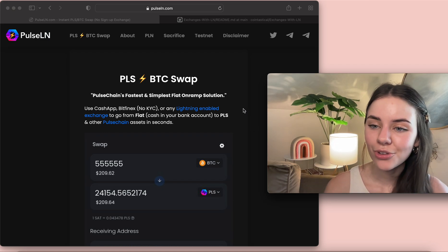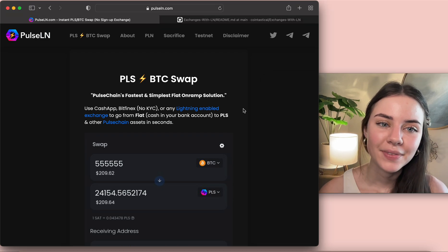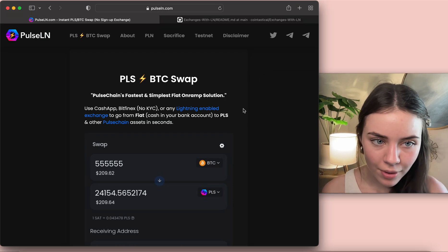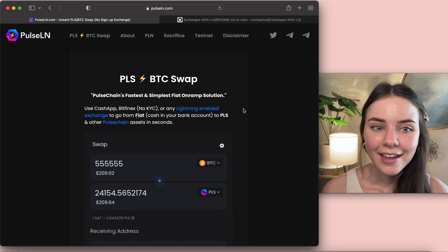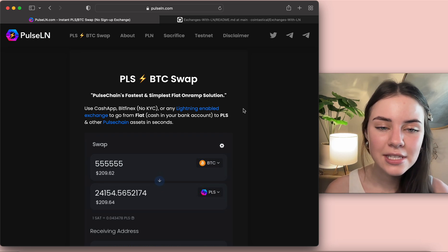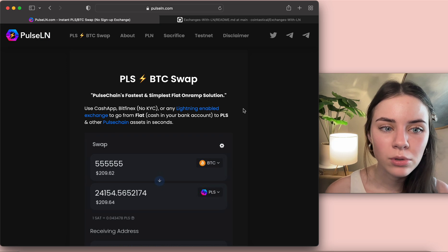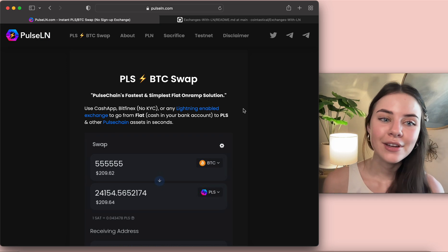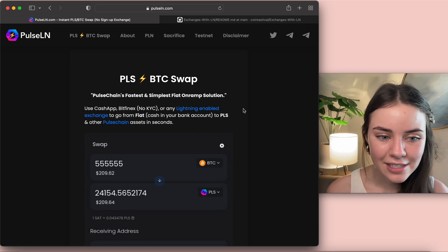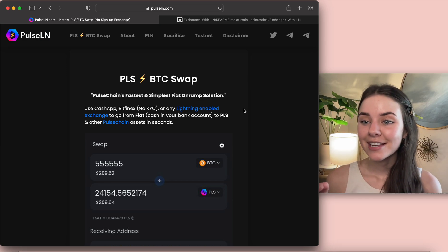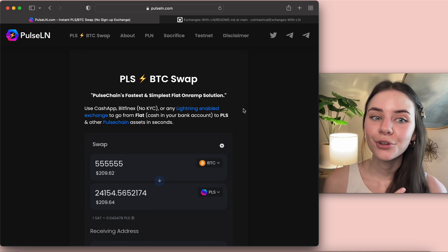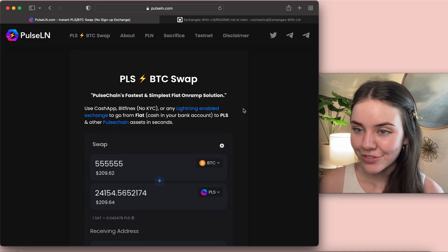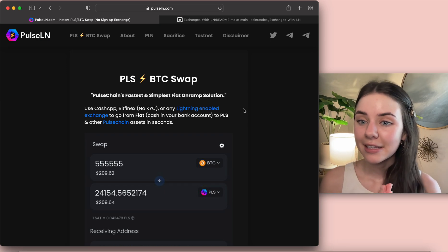So I'll go over what it is and then you can do more research and decide if you also like it. So PulseLN, it's a Pulse Bitcoin swap - PulseChain's fastest and simplest fiat on-ramp solution. You can use Cash App and then all these other ones if they are Lightning enabled exchanges to go from fiat, so cash in your bank account, to Pulse and other PulseChain assets in seconds.